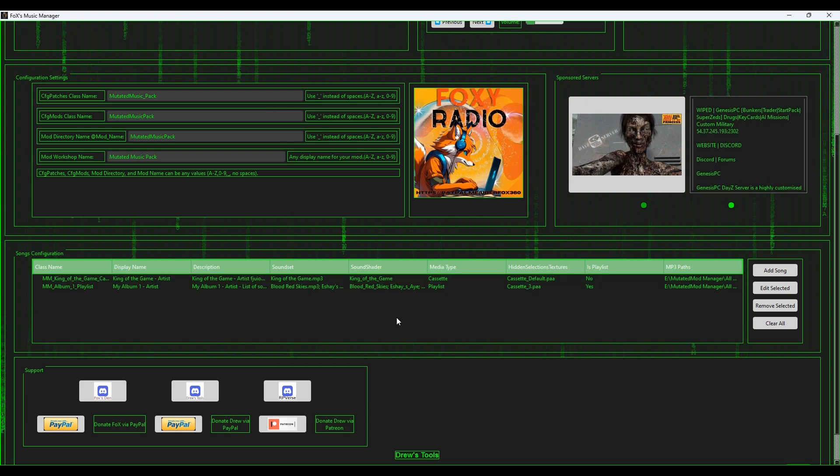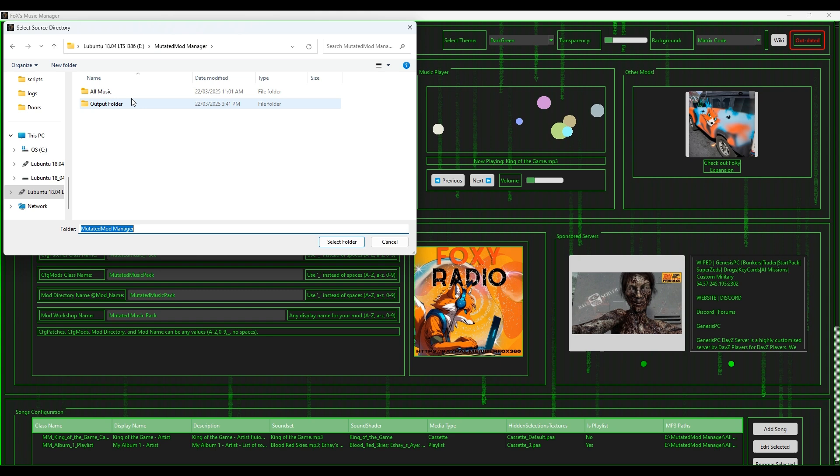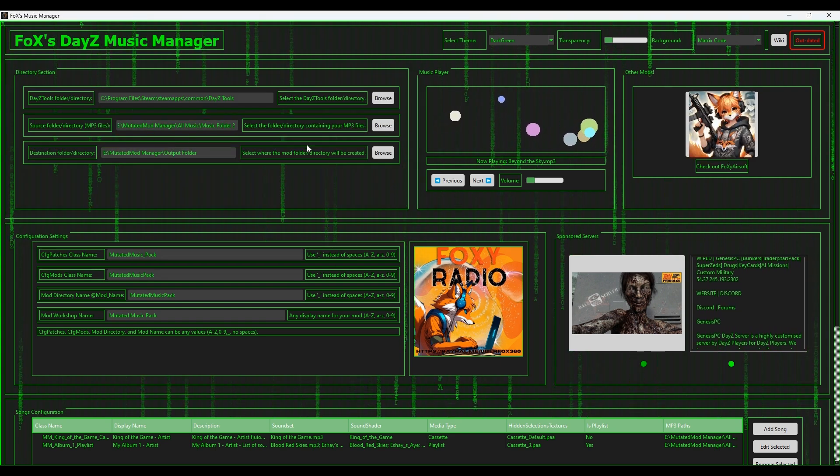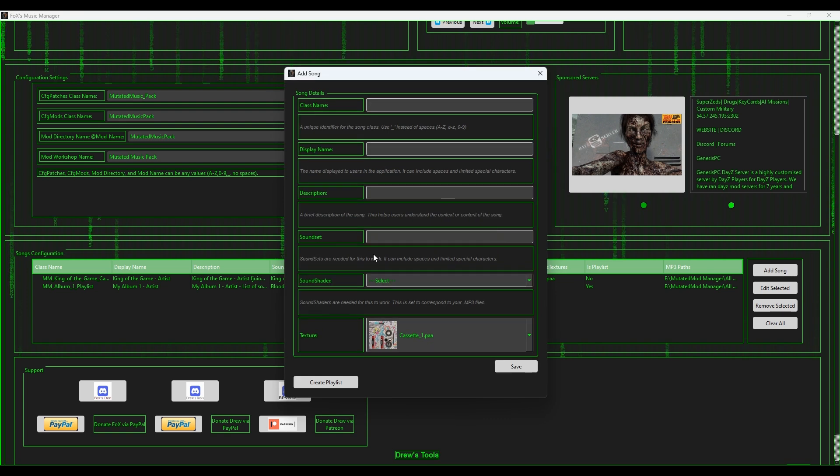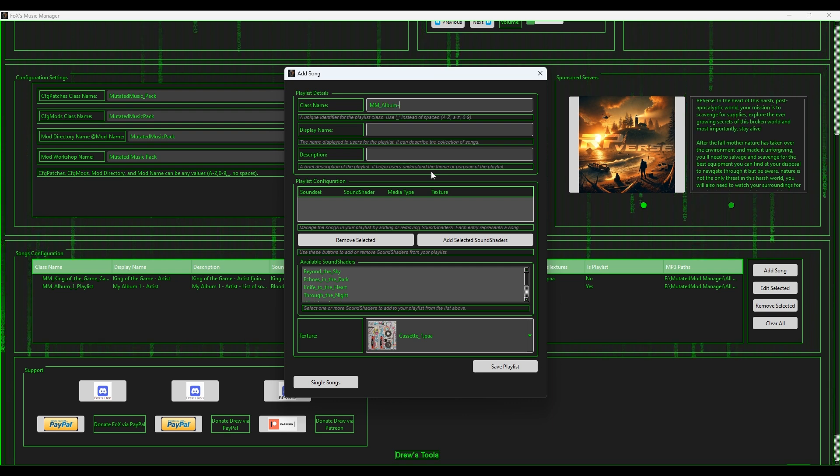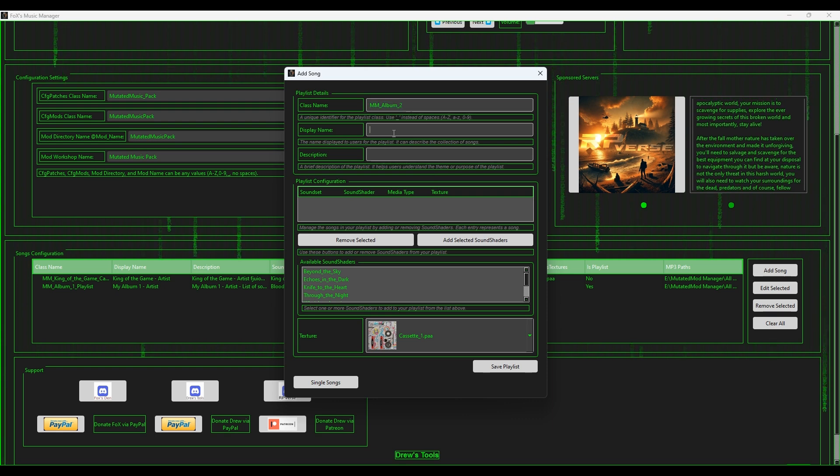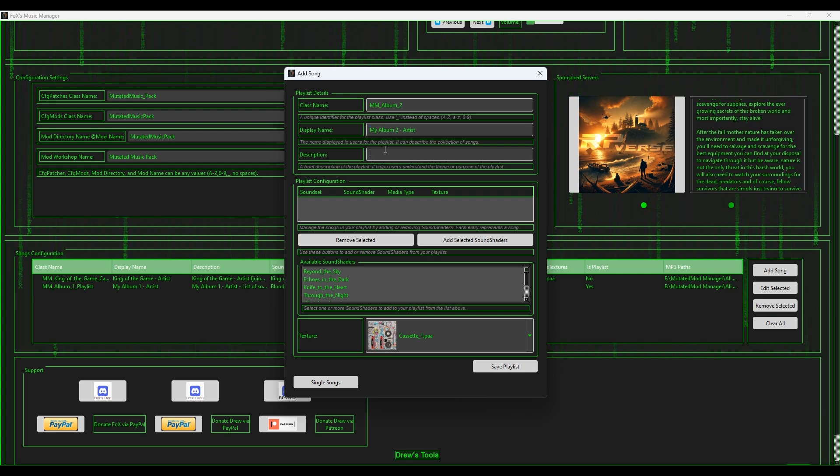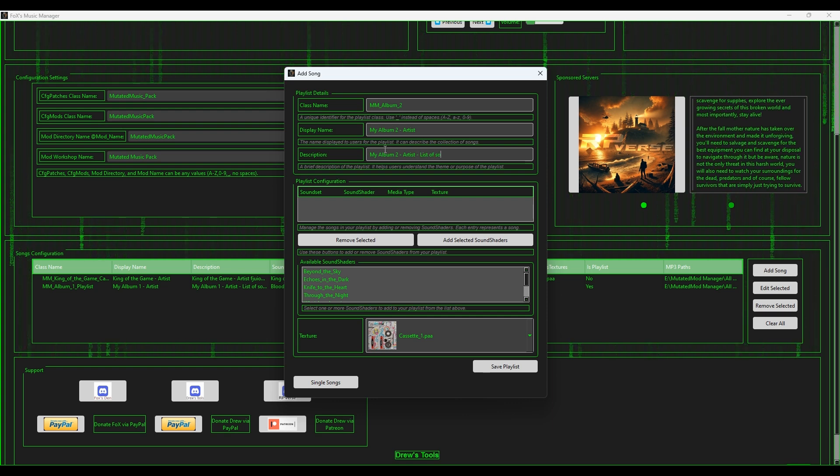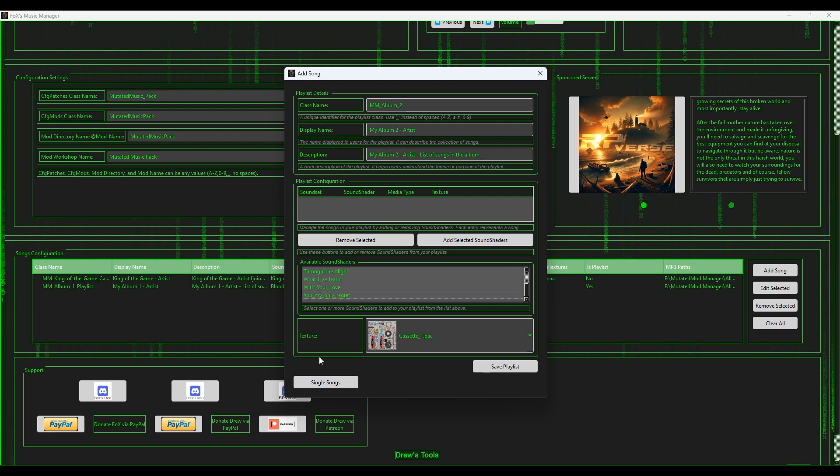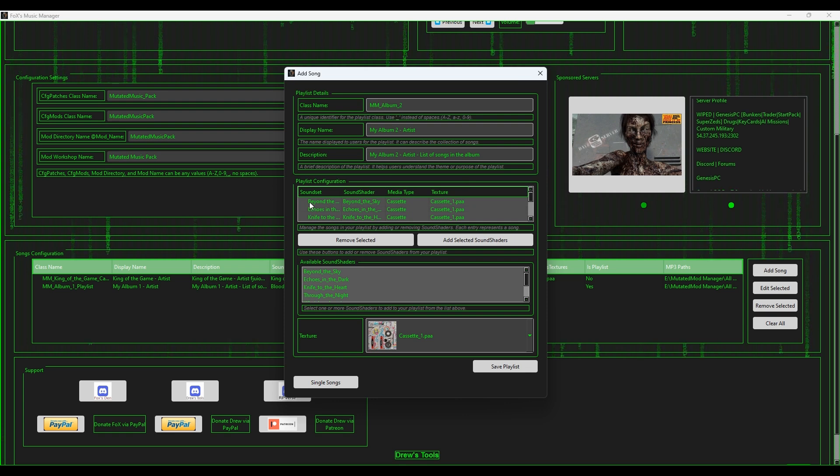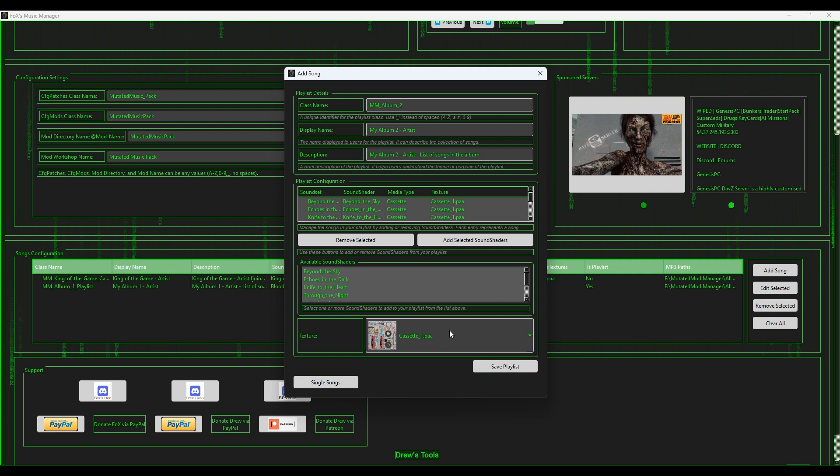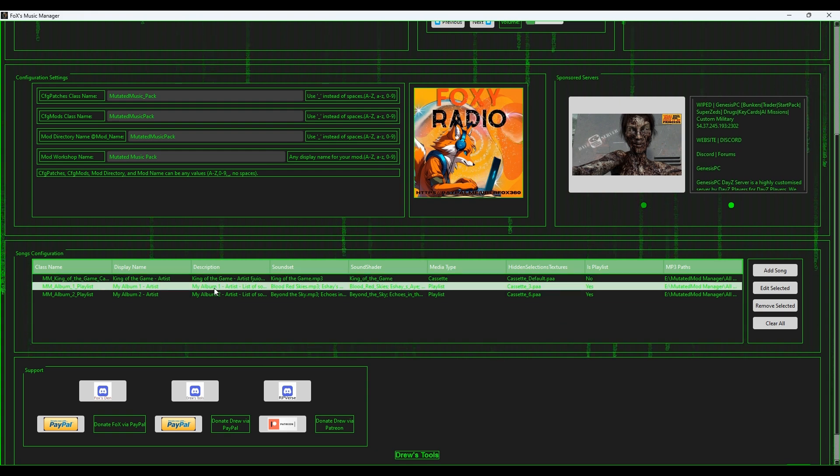Now I want to take this to another level. I want to go up and I want to select the music folder 2 that I had ready. So go back to the music folder 2, I select that, and now I have the second folder ready to go. I don't need to change anything else. I'll just go back down to Add Song and I want to create another playlist. Now I want to call this mm_album_two. We want to go: My Album Two Artist, and list of songs in the album. All right, and then we want to select all the songs in here, click drag down, select everything in there, go to add selected sound shaders, boom, ready to go. Got all that filled in, we got the songs where they need to be in the playlist configuration. Then we go down, we want to select another texture. I'll make that number six and we'll save as playlist.